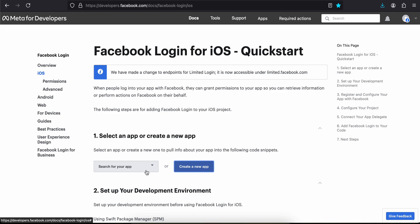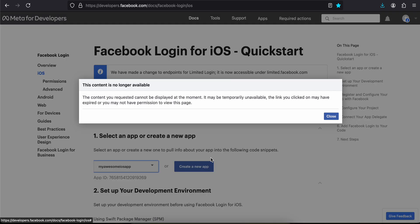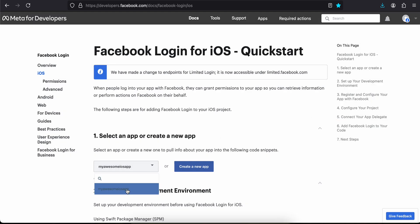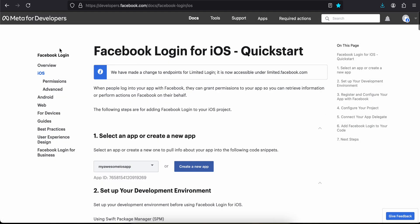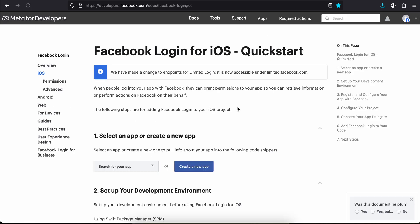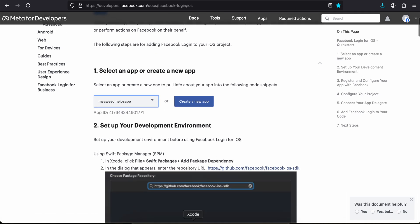Going back to the previous tab, from 'Select from your app' I will select my app. It couldn't be displayed initially — I think that was because I had just created the app — so I did a hard refresh and then searched for my app and selected it.